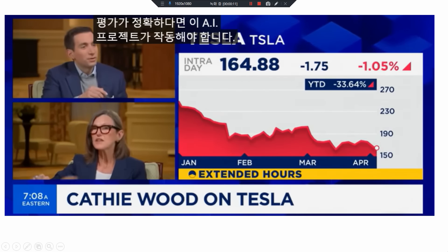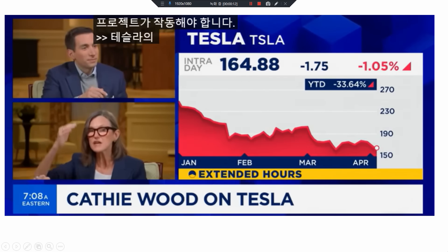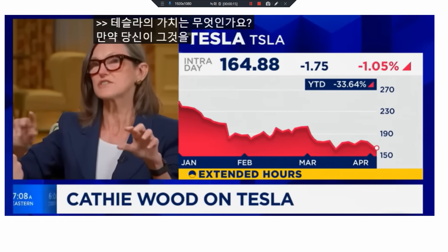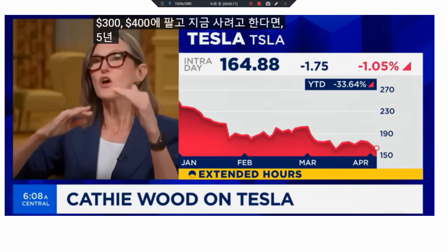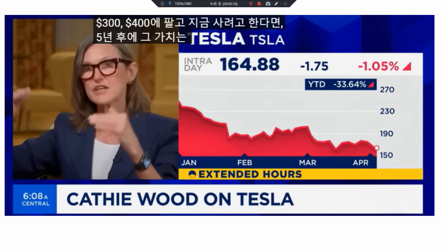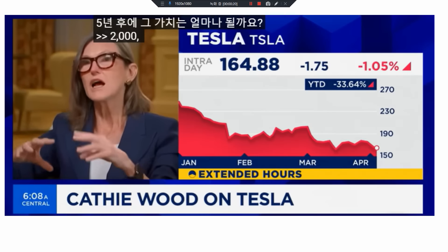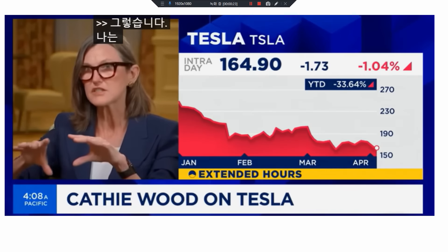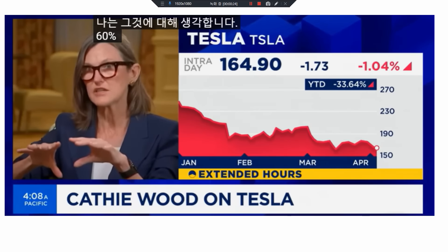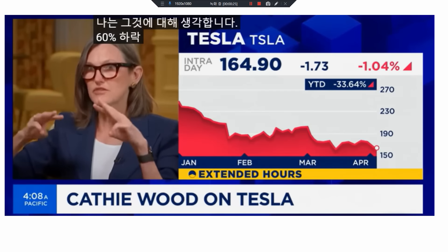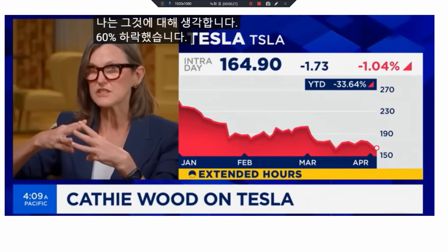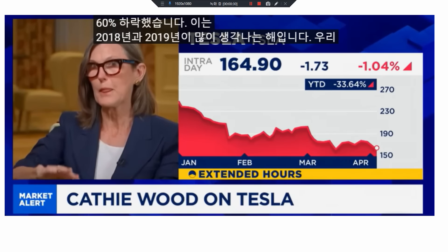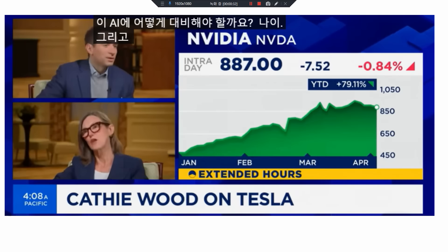Let me ask you another question. It's down 60%. This reminds me very much of 2018–19. We're in a bit of a trading range, and we will be, until more and more analysts and investors understand how provocative the convergence of these three technologies is going to be. Is Tesla worth it?